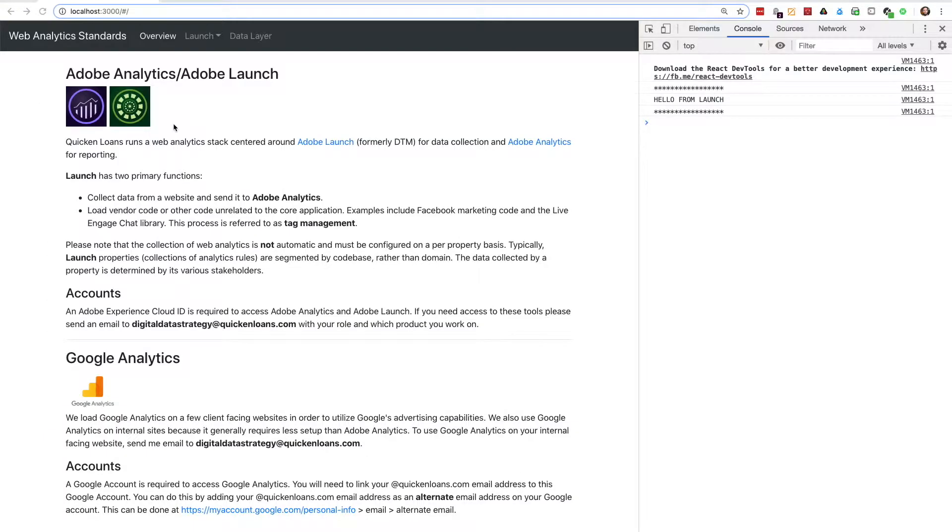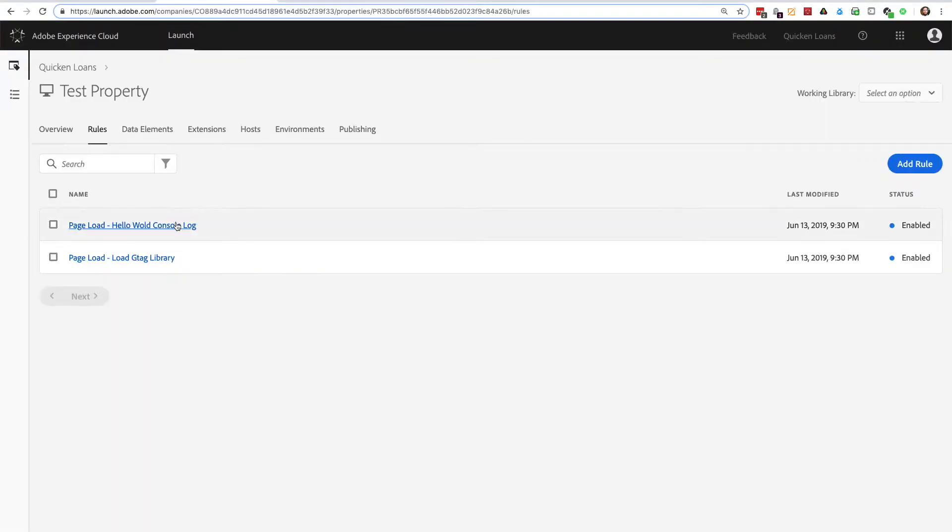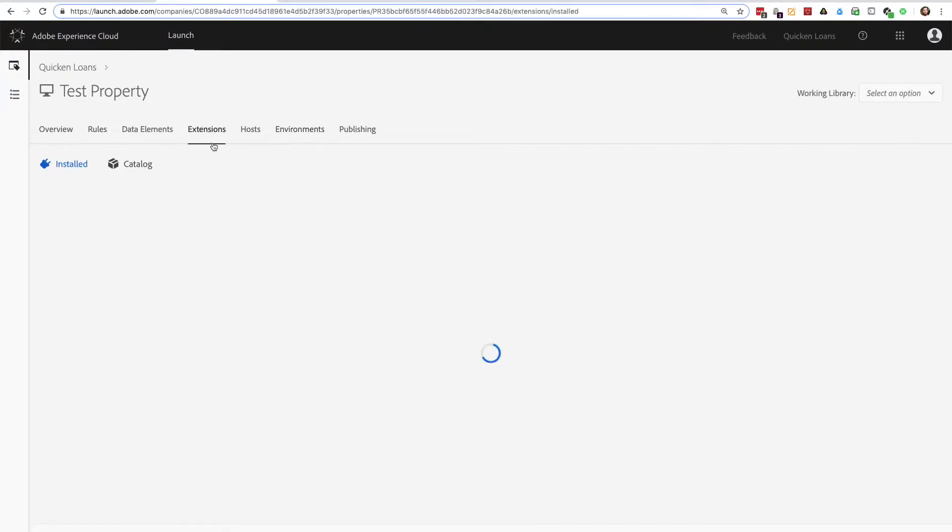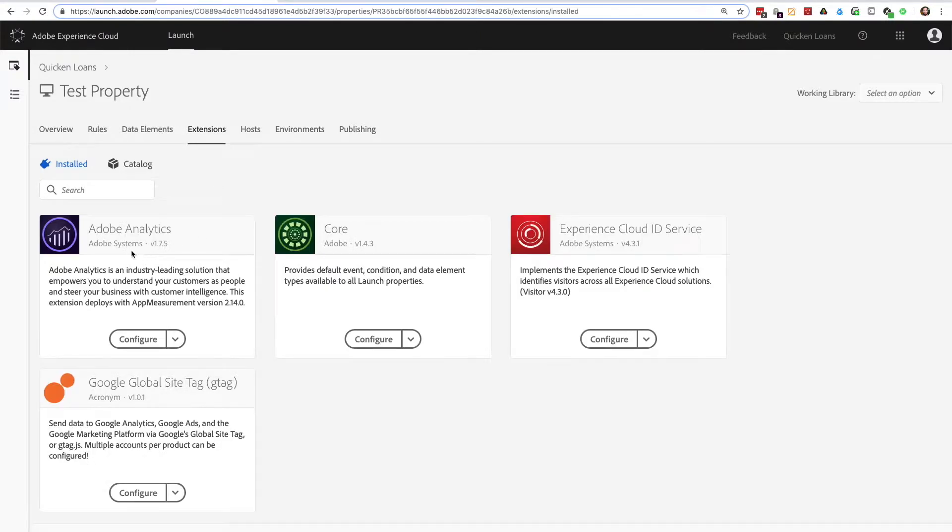I have Launch running on my site with a few rules that will execute as soon as the page loads. One is the simple console log and the other loads Google's gtag library. I am also loading the Adobe Analytics and Experience Cloud ID service extensions because most real-world websites will also load those.